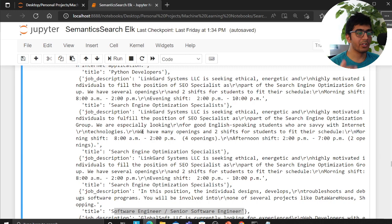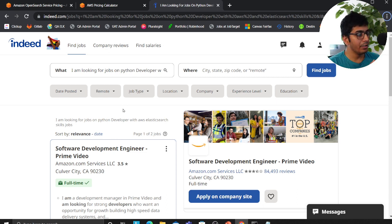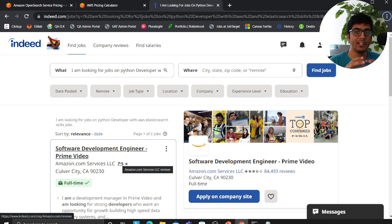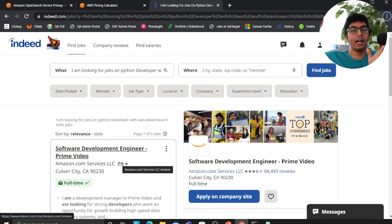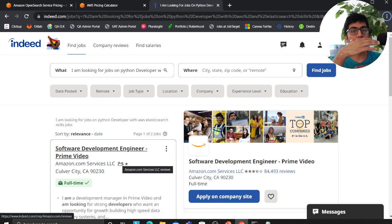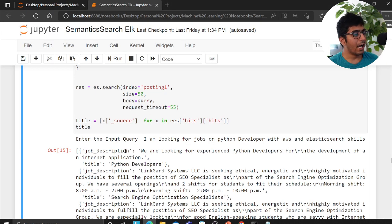If Indeed had to implement semantic search, here's how they would do it: convert all entities into vectors and build an auxiliary index. Their existing indices stay untouched. In the auxiliary index, all they store is the primary ID of the document and the vector. You search on the vector index, then query the auxiliary index to retrieve the full document.